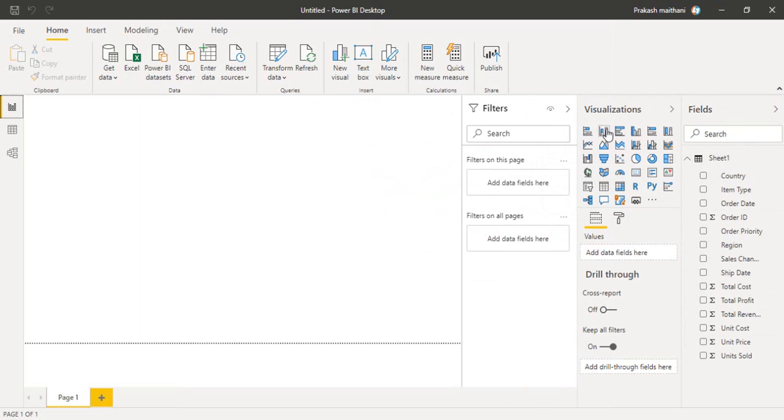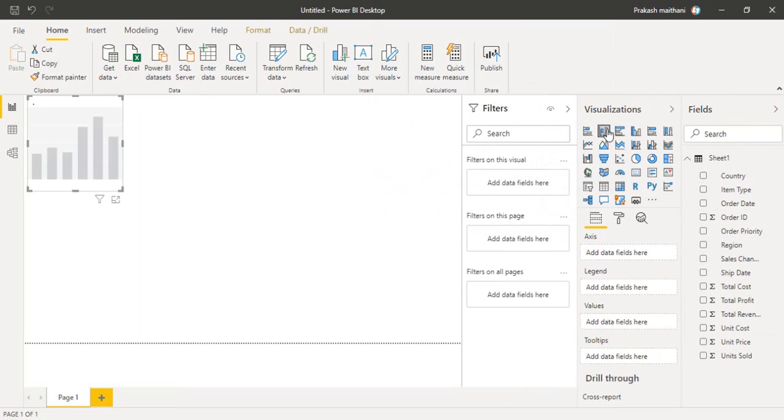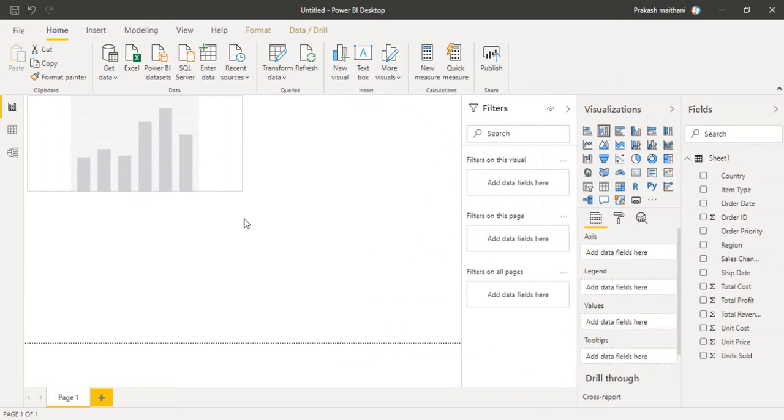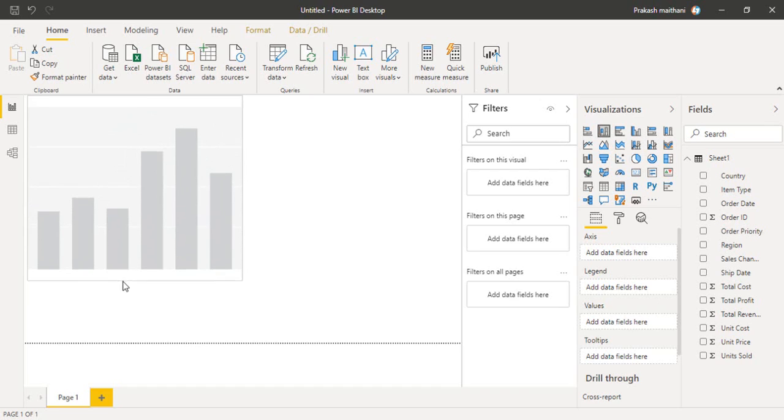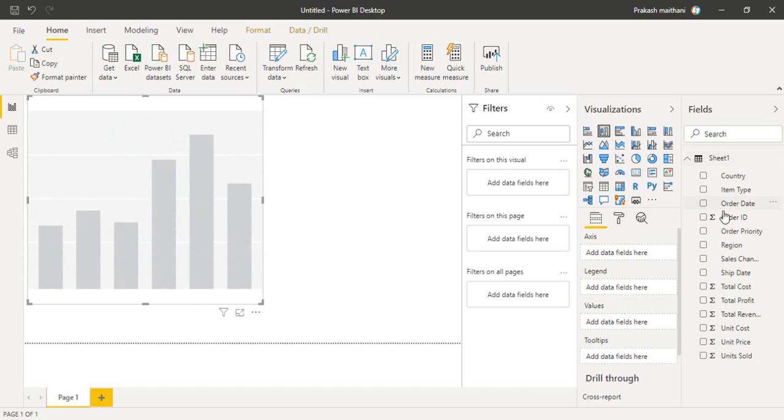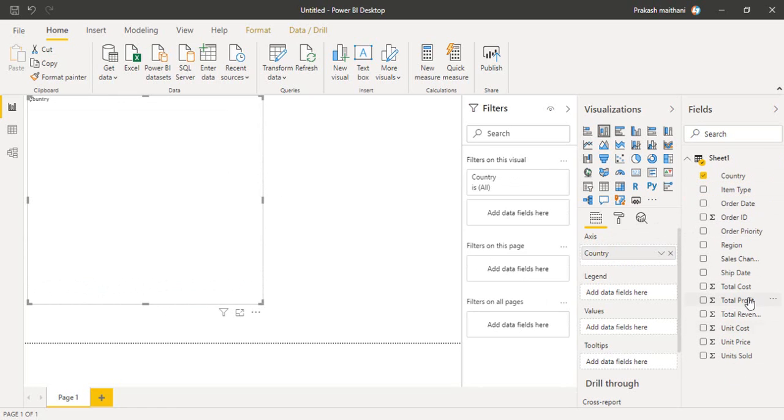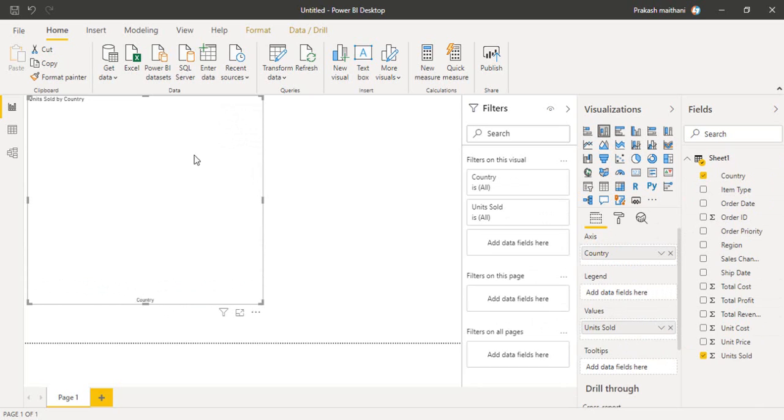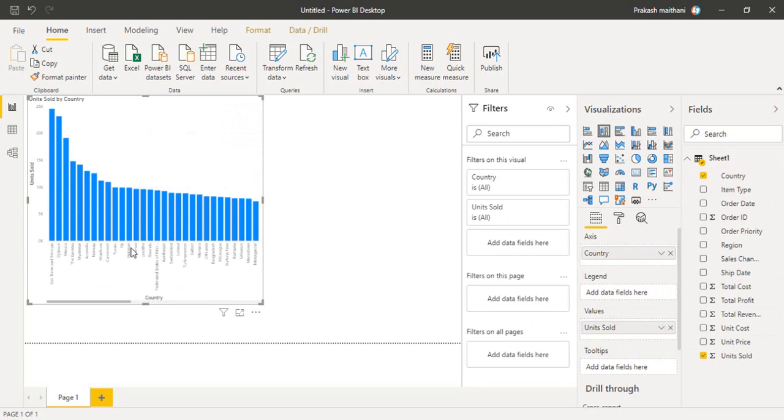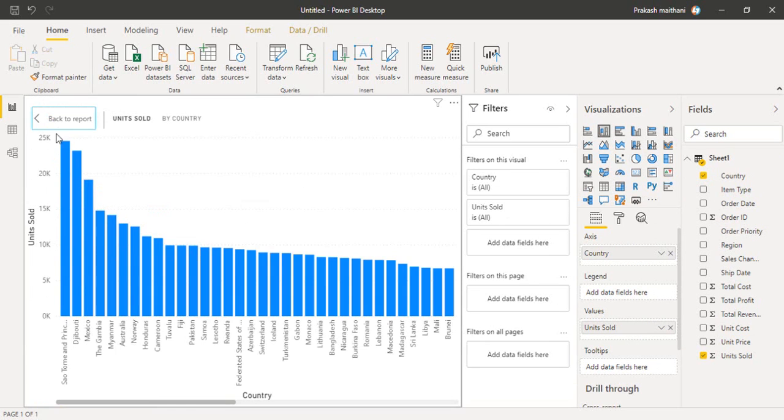Now what I can do is create a stacked column chart in my Power BI to generate a report, and I'm going to select country in the axis and unit sold into the values. You'll see the report is here. Now you can see that with the country name, I'm having the number of units that has been sold to specific countries.